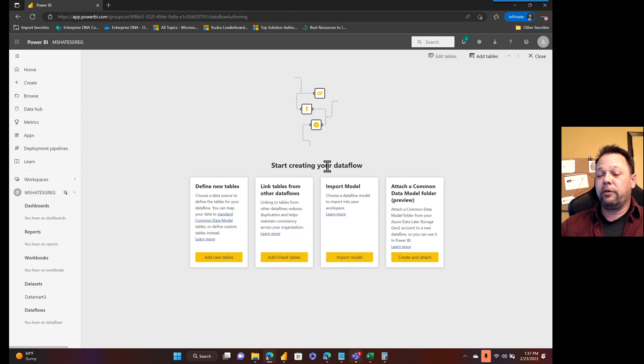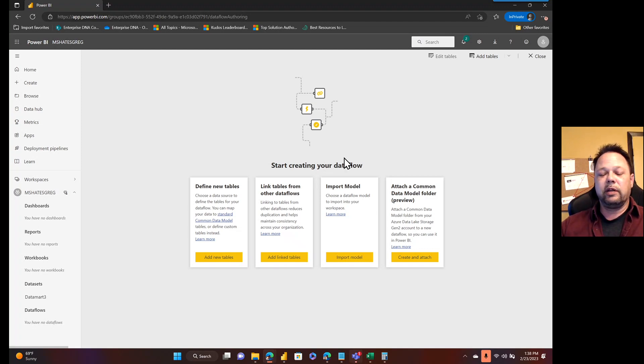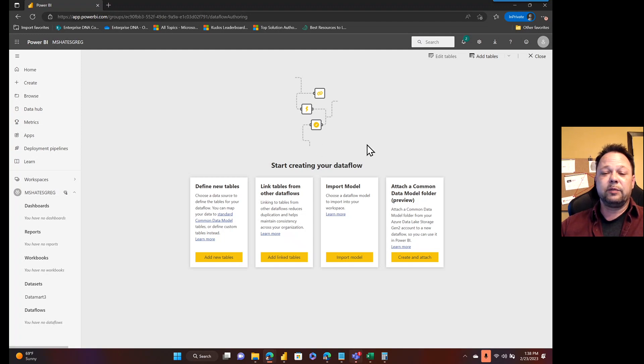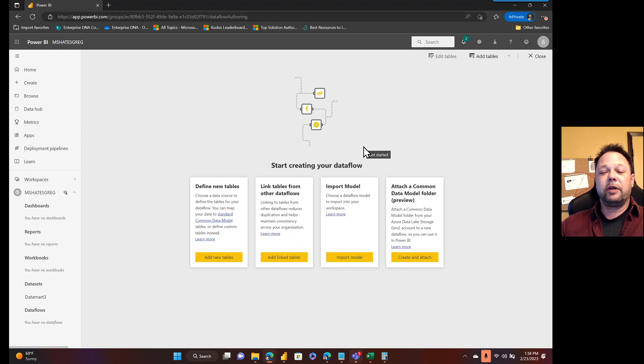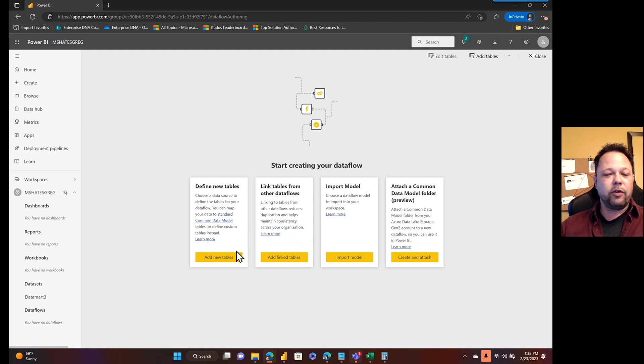It's like, do you really want to create a datamart? I had already gone down that path and I checked the box that said, don't ask me again, because I know when I'm trying to create a dataflow and I know when I'm trying to create a datamart. Thank you very much, Power BI.